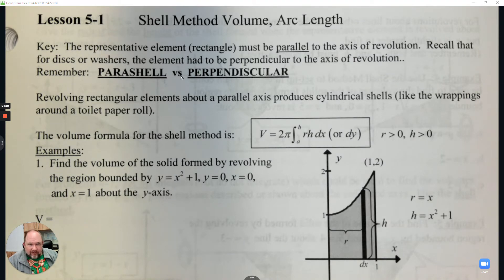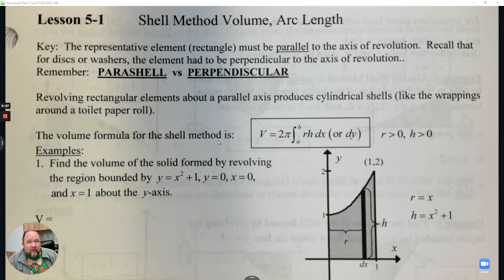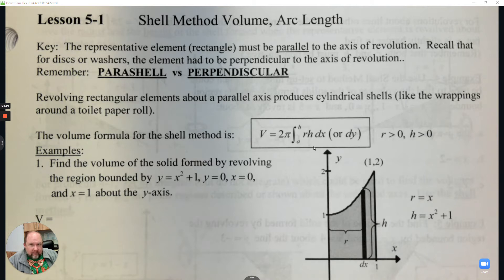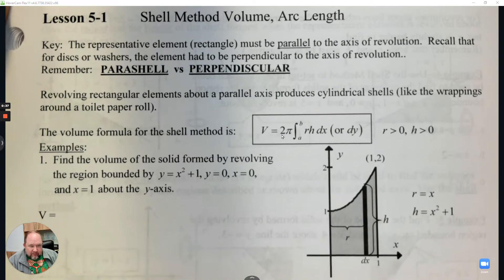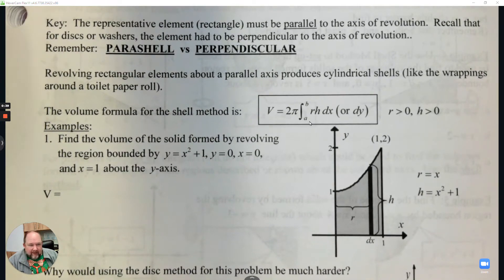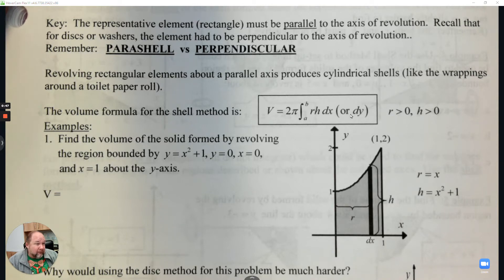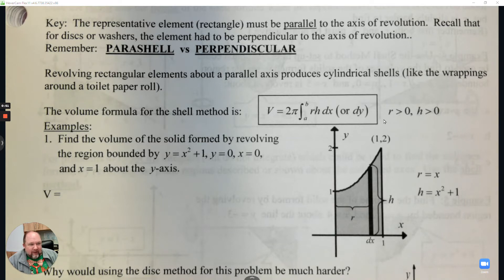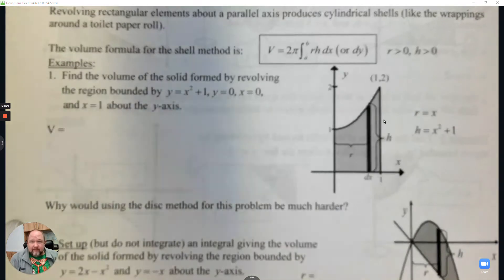This involves finding volume. But instead of doing circular disks, this creates more like cylinders, which they call shells. We have a different formula to do that. The formula we're going to use - think of cylinders. We start with 2π, then integrate from A to B. We need to understand the radius times the height, and it could be in terms of dx or dy. One thing that makes this different is that it's not going to be perpendicular - instead, it's going to be parallel.